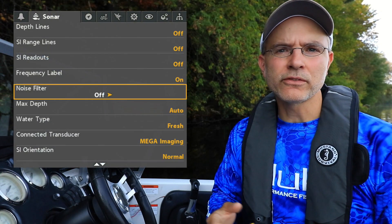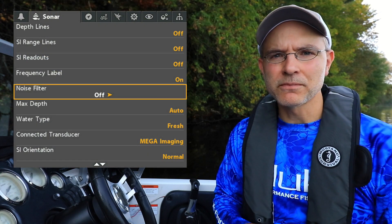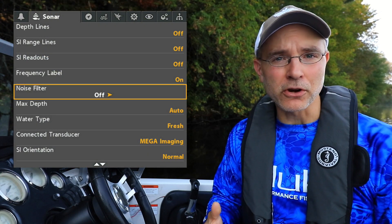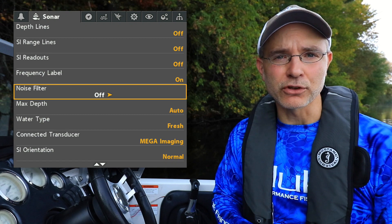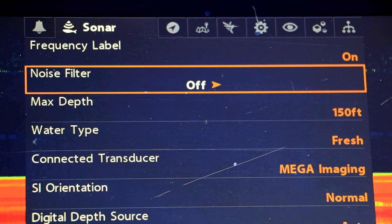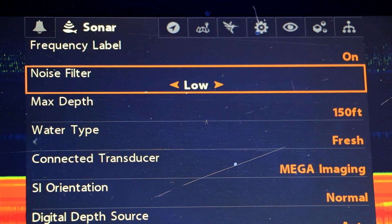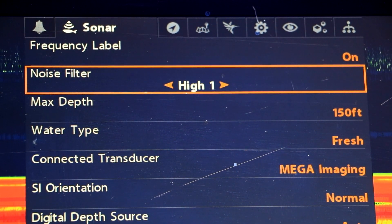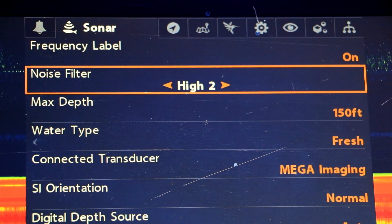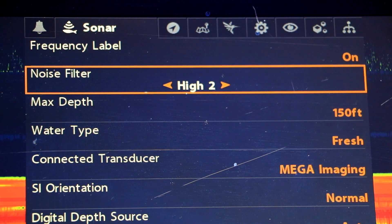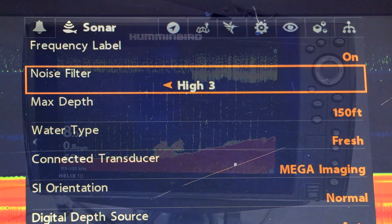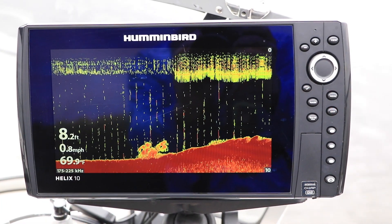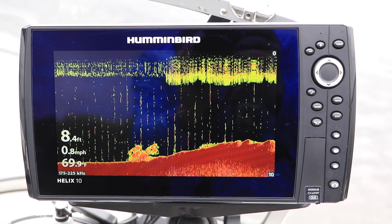Use the Noise Filter option to limit the interference that may appear in your sonar views. The Noise Filter has several settings, ranging from Off all the way up to High 3. Use the minimum Noise Filter setting to address your interference.